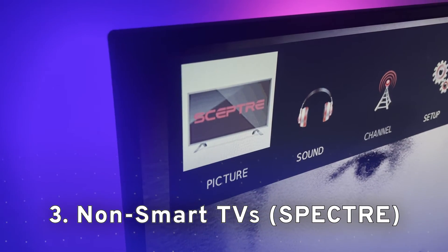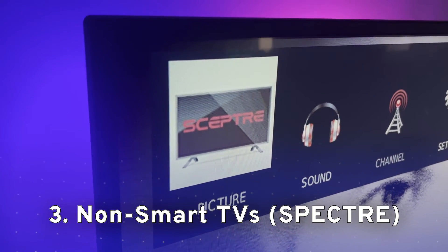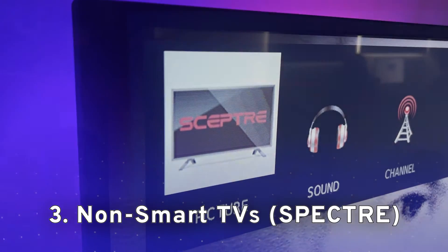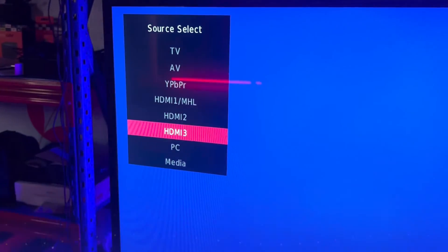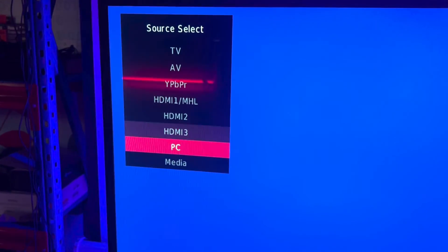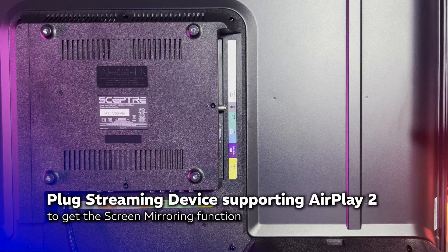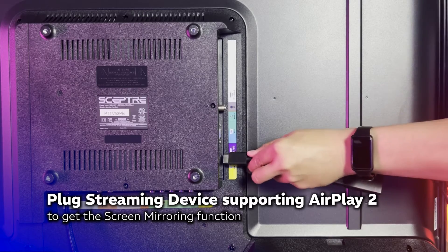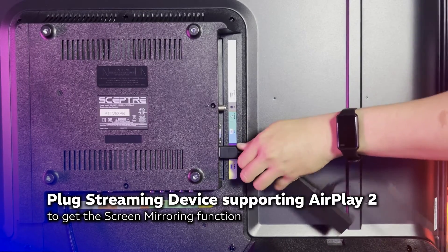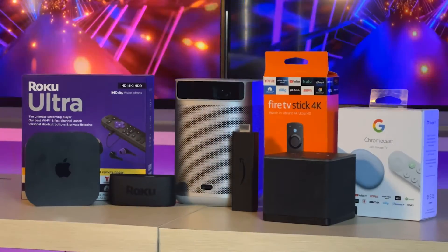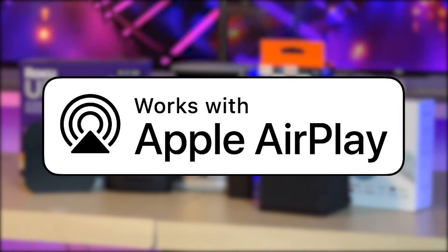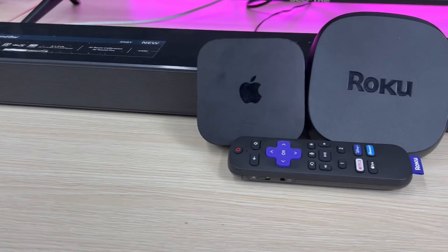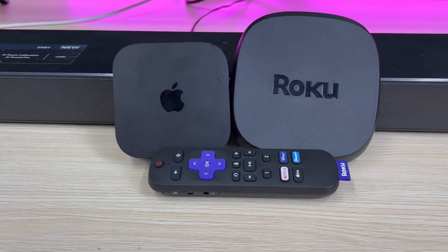In this case, I'll walk through the guide on non-smart TVs. Because it doesn't have operation system, just purely the channel input on there. So, all we gotta do is plug a streaming device into this TV via the HDMI port. Just make sure that your streaming device supports AirPlay too.